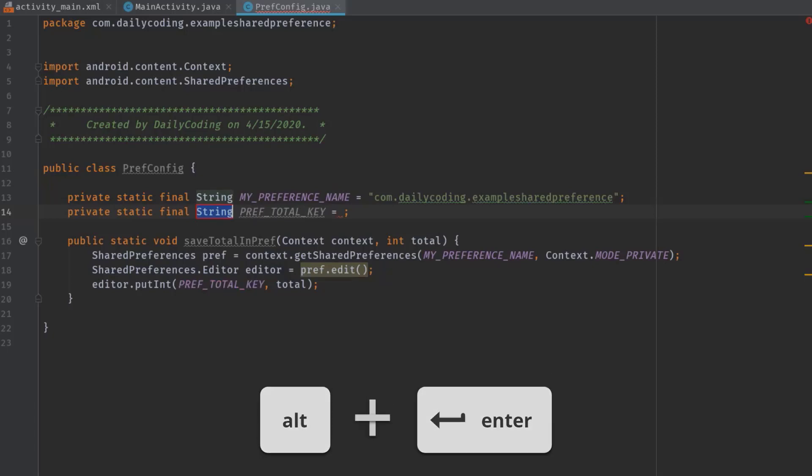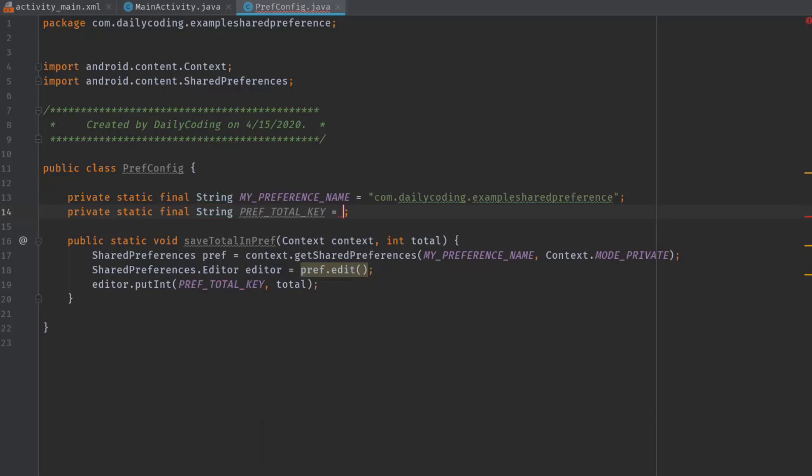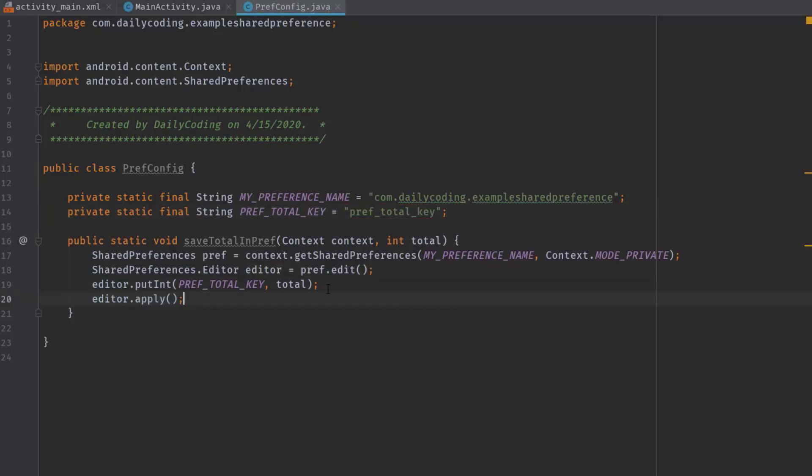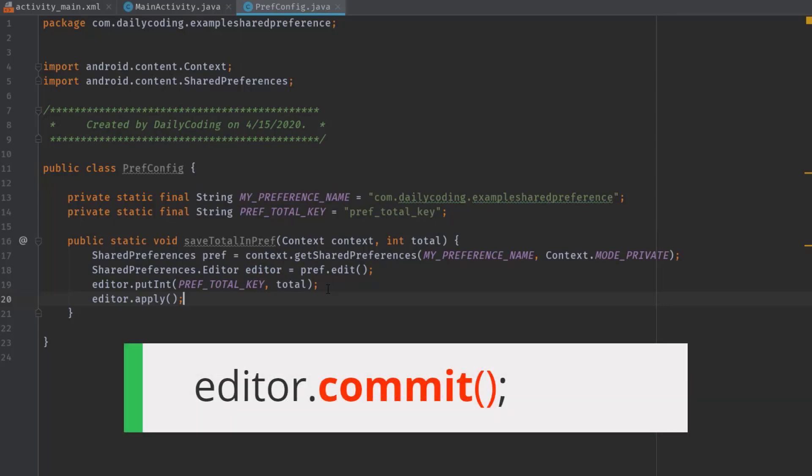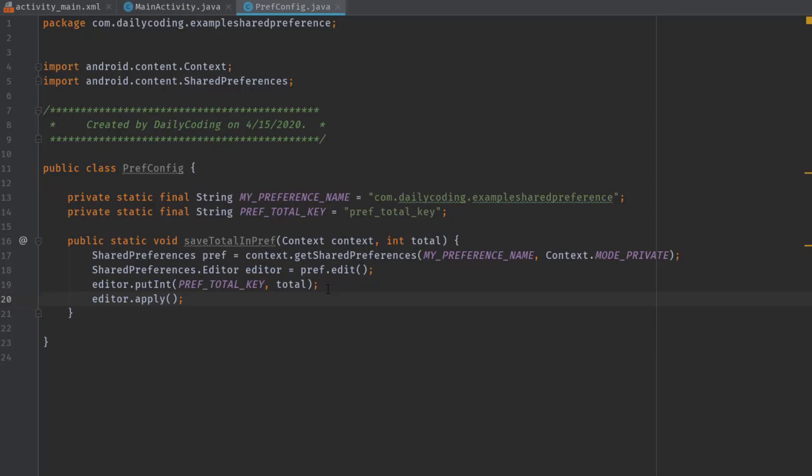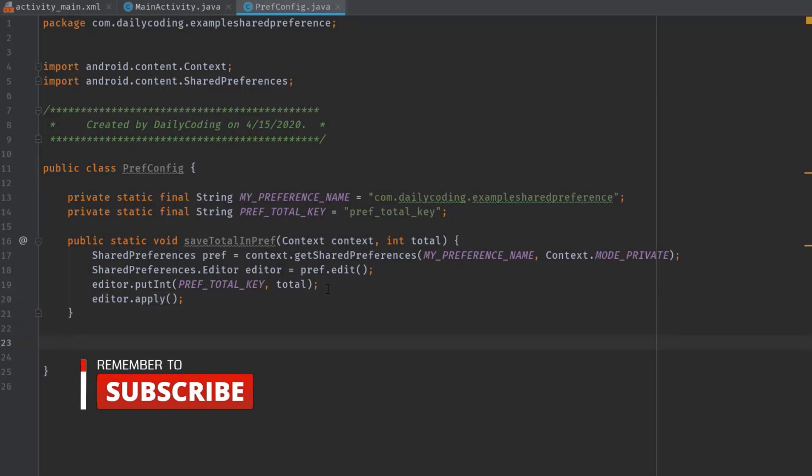Finally, editor.apply. We could also use editor.commit. And this is it for saving data in SharedPreferences. Now we need to write another method to retrieve saved data from SharedPreferences.